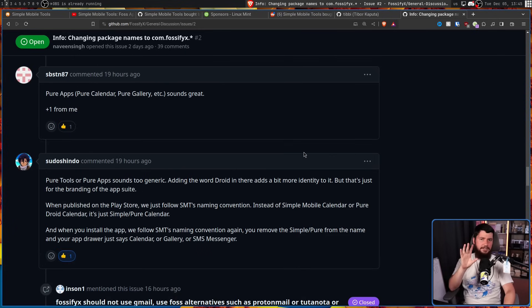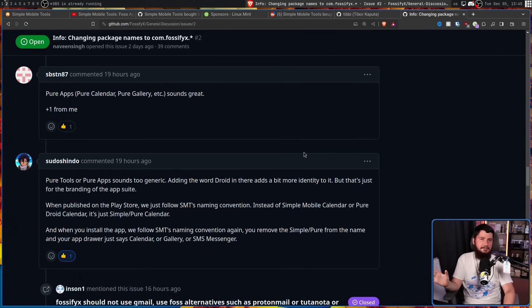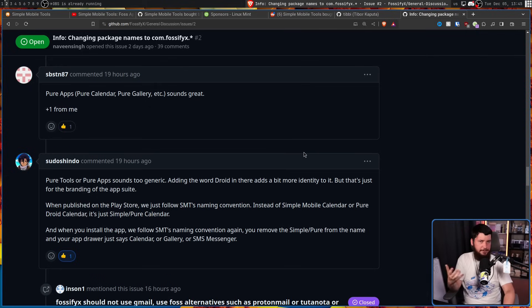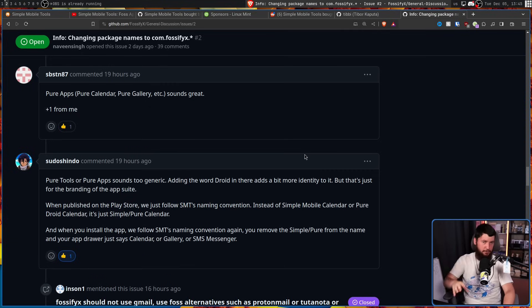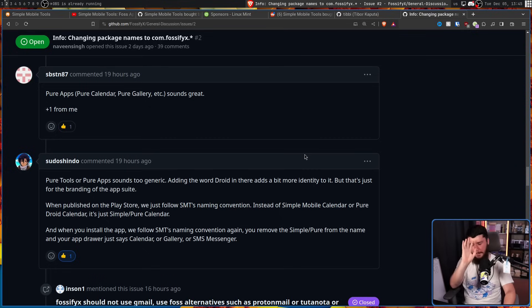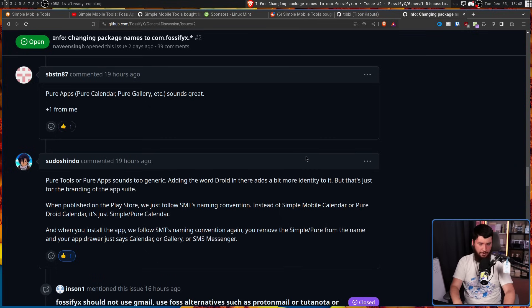But please, don't use FOSSify. It sounds so stupid. Whilst there are other forks that exist, Naveen being the second major developer on the project is basically the only one that I feel like is actually going to go anywhere. So I'll leave all of the support links in the description down below. If you want to get involved with the project, please go ahead and do so.